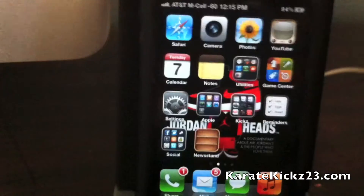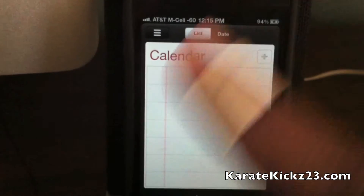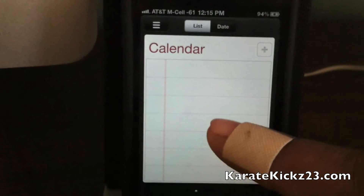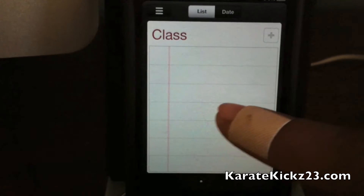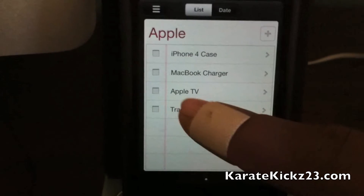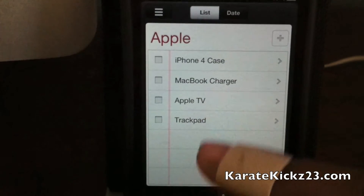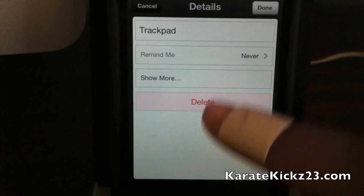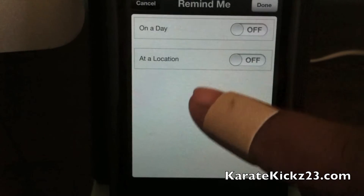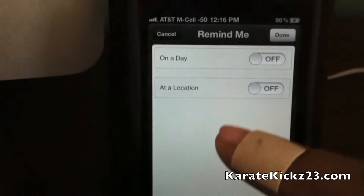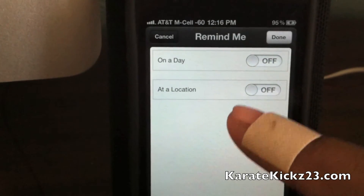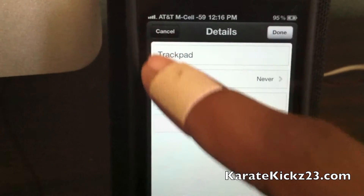The next feature will be Reminders. This is more of a to-do list and an event reminder for the iPhone — I've been waiting for them to add this. You can go between and change things. As you can see I have a list here for what I can check out at Apple. What's great about this is you can remind yourself not only by date but also by location.